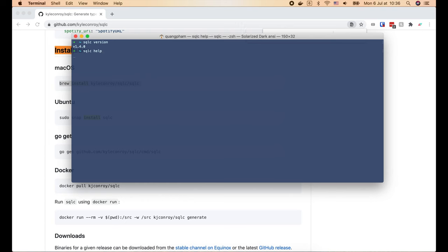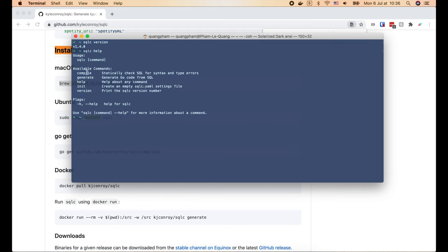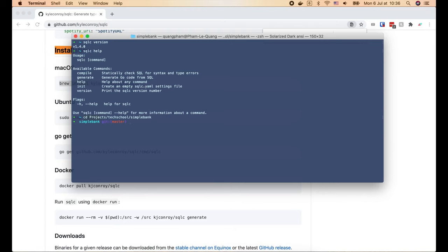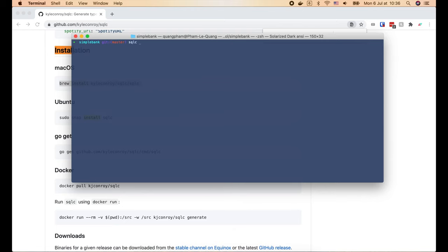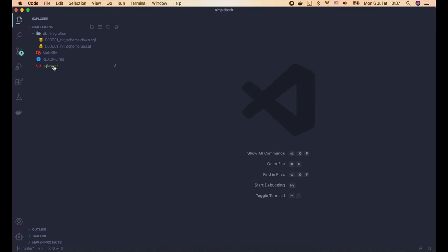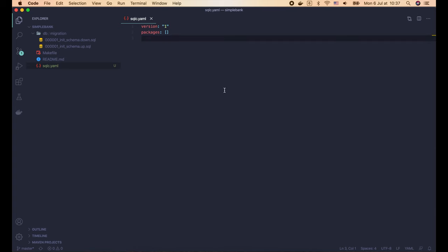Let's run 'sqlc help' to learn how to use it. First we have the compile command to check SQL syntax and type errors. Then the most important command is generate — it does both error checking and generating Golang code from SQL queries. We also have the init command to create an empty sqlc.yaml settings file. Now let's go to the simple bank project folder, run 'sqlc init', and open it with Visual Studio Code. Here we can see the sqlc.yaml file, which is currently empty.